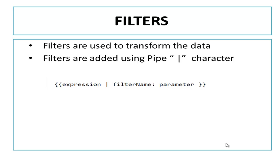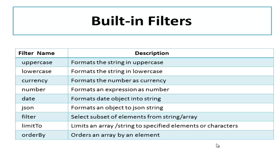Filters can be used in view templates, controllers or services. AngularJS has predefined filters for most common data transformations.